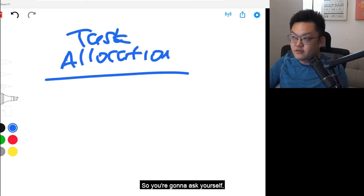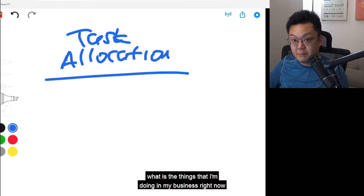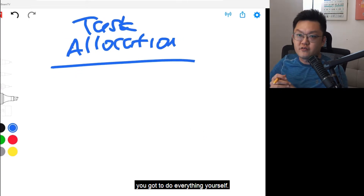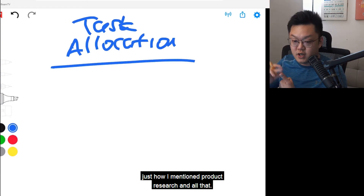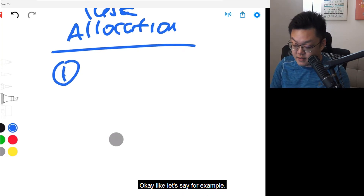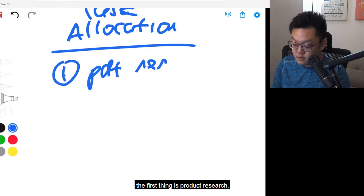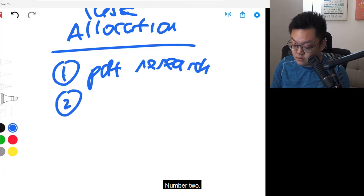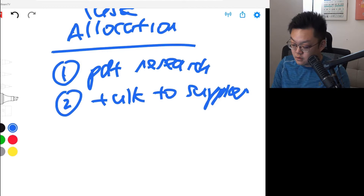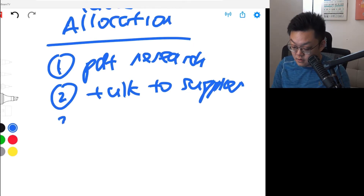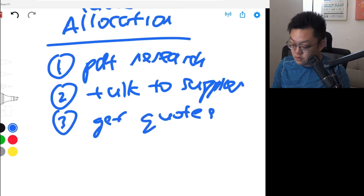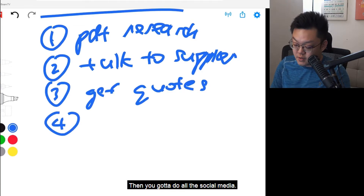You could ask yourself: what are the things that I'm doing in my business right now as one person? Because a lot of you, when you're new, you're going to do everything yourself. So you can list down all the things you're doing right now — for example: number one, product research; number two, talk to supplier; number three, get quotation; number four, do up the social media; and of course product listings, and so on and so forth. There's a lot of things for you to do.